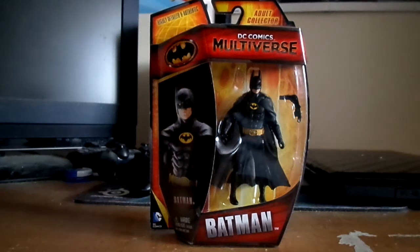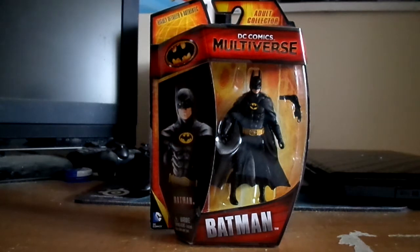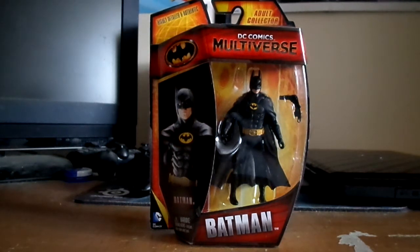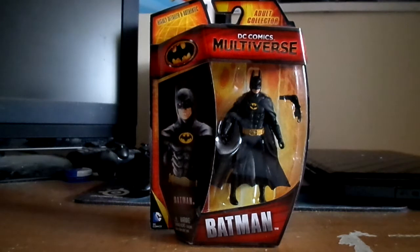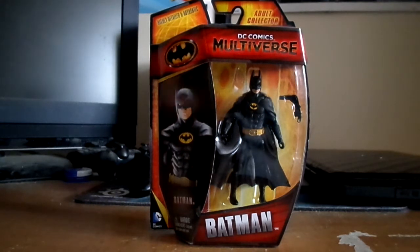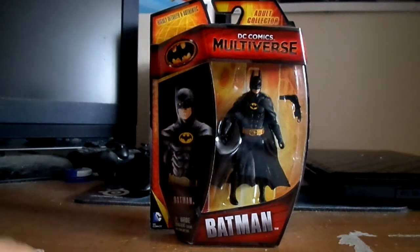Hi guys, welcome to another figure review. We've got a few more videos to do and let's keep going. So, we've got another figure to do, obviously you probably know. The DC Comic Multiverse again, Batman from the 89 version.